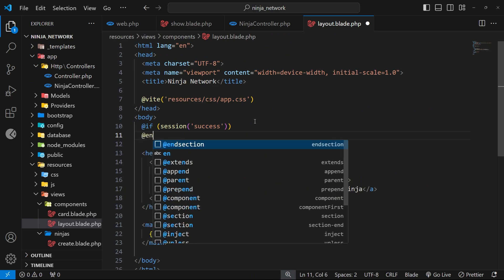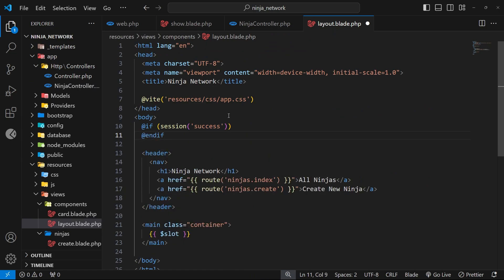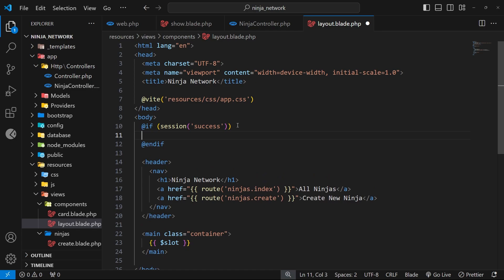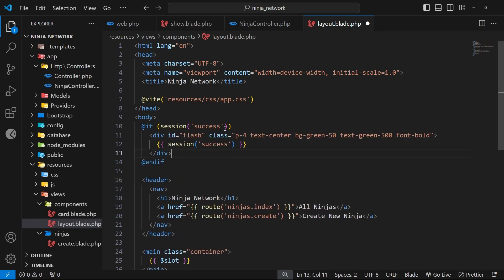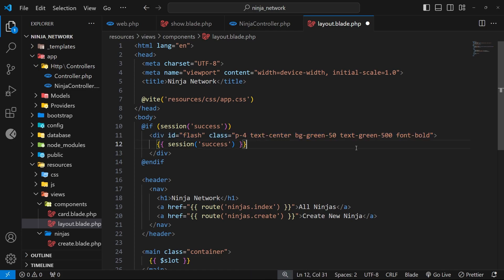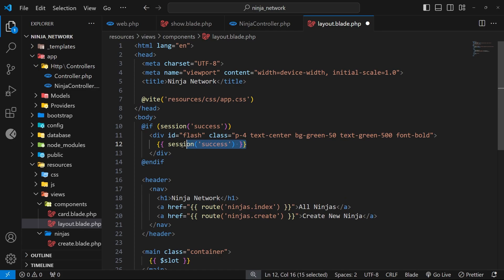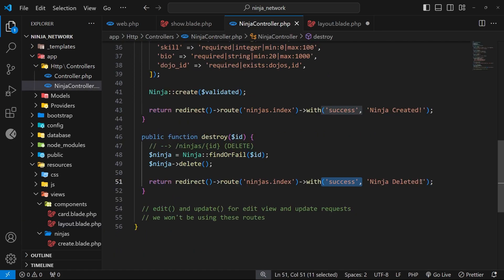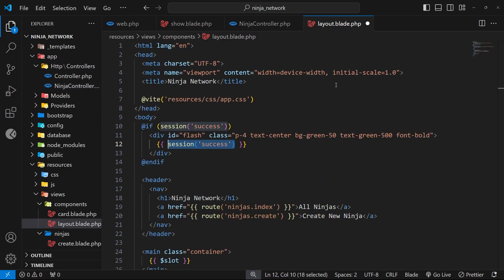We can close this if check by saying endif down here, and then we're going to render some content inside this. I'm just going to paste in a little bit of template code right here which is a div with some Tailwind classes to color it green and center the text. Inside that div we just output the success value from the session itself, and that value will be the message we added in those controller functions.